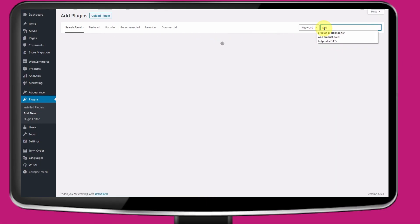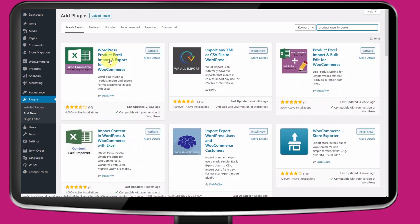Go to Plugins, Add New and search for Product Import and use Excel as keyword. Once found, install and activate.